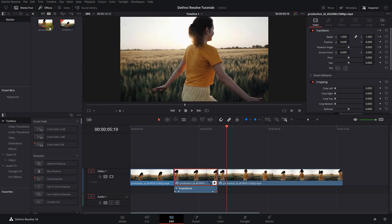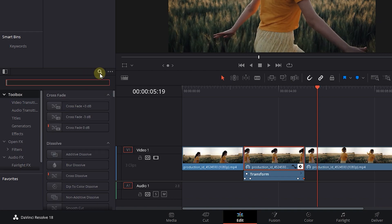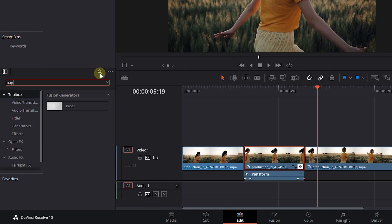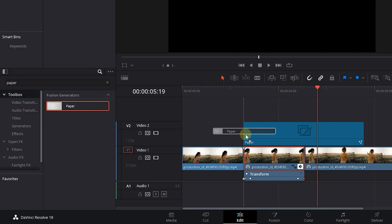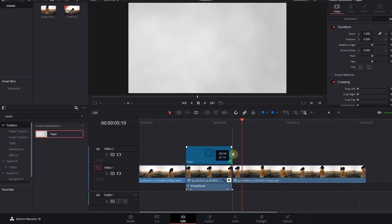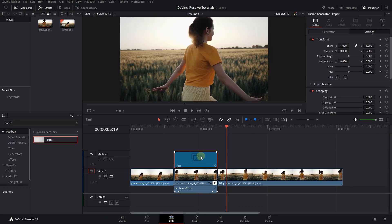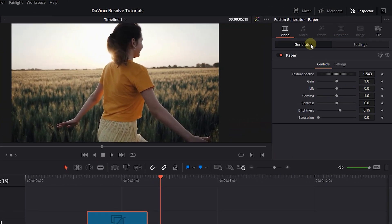Go to the effects panel, click on toolbox, and search for paper. Drag and drop the paper effect onto the second track in the timeline and adjust its duration to match the freeze frame. Select the paper, open up the inspector panel, and click on the generator tab.